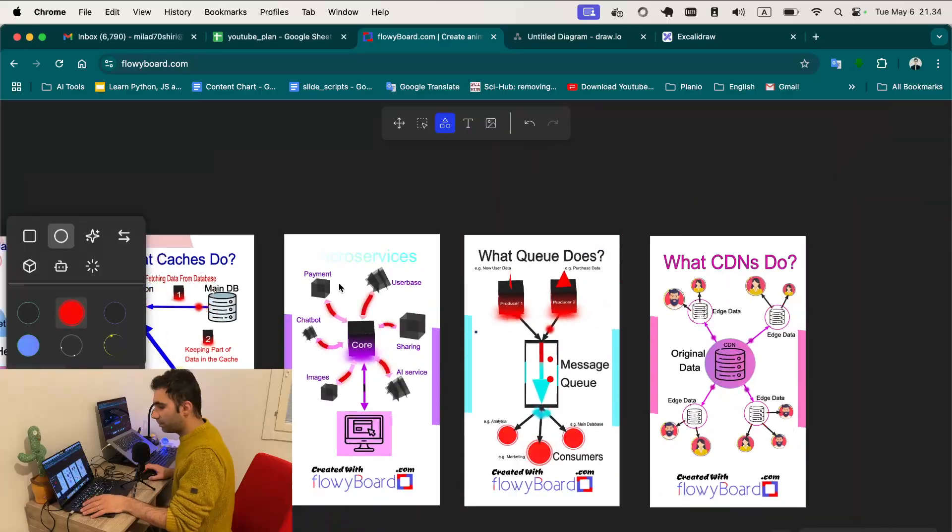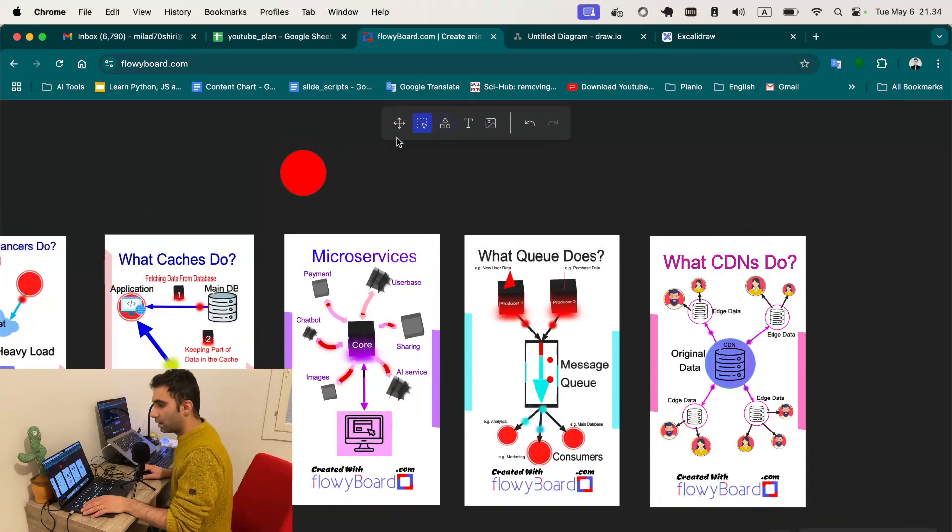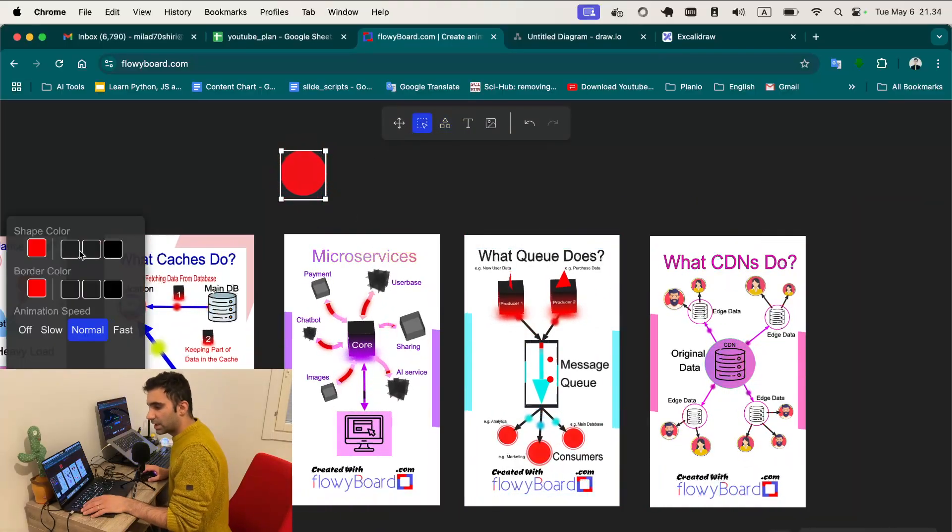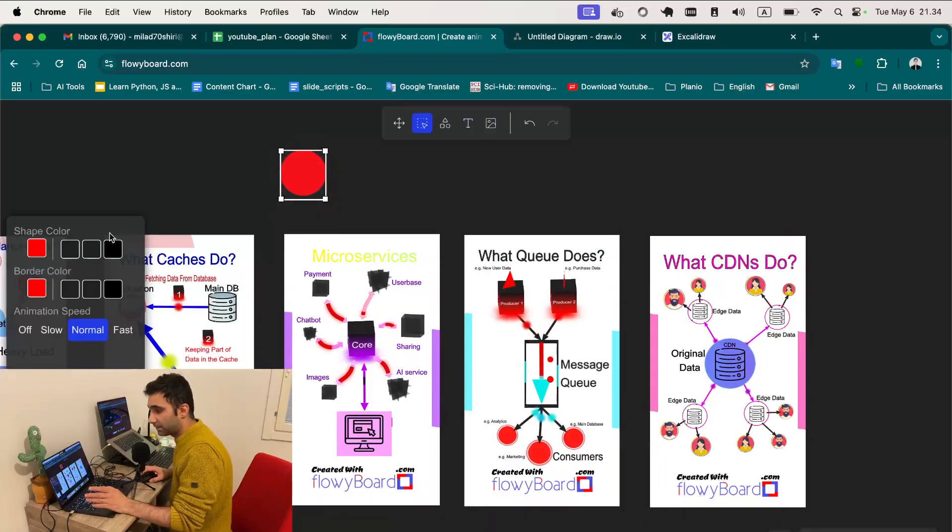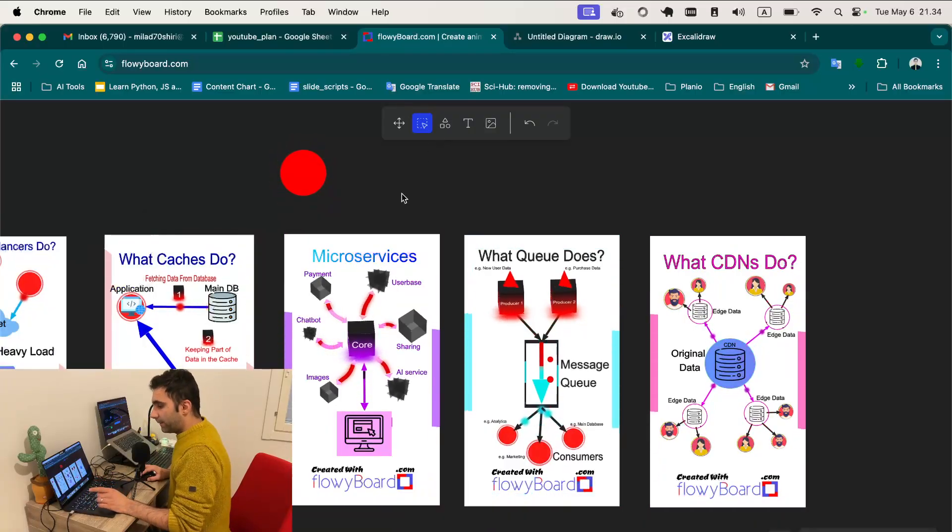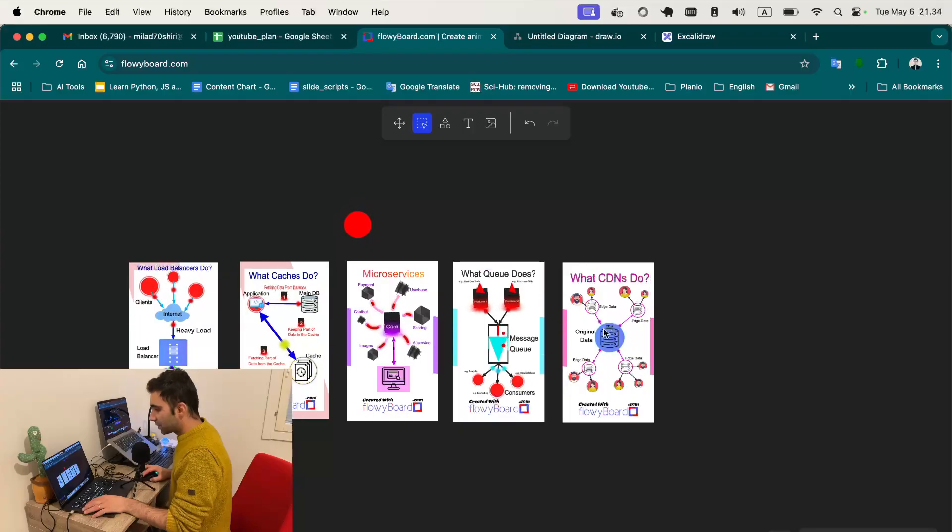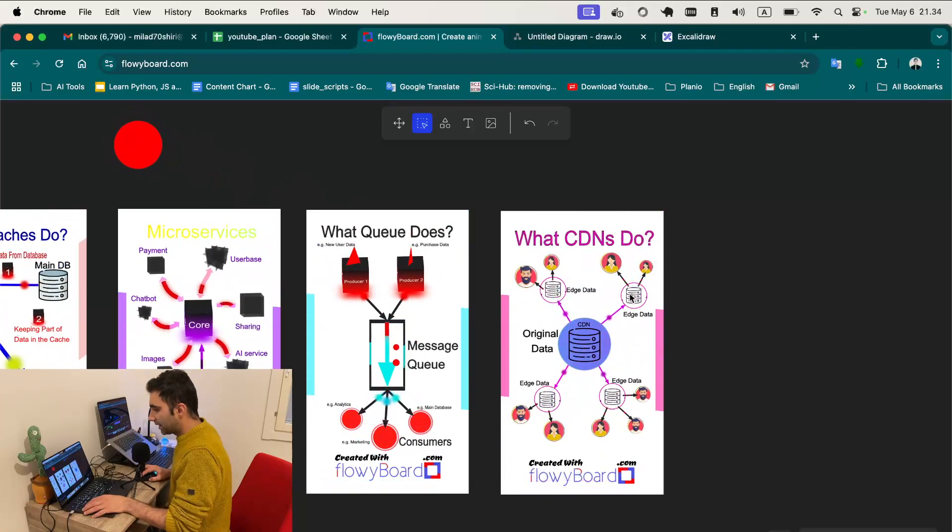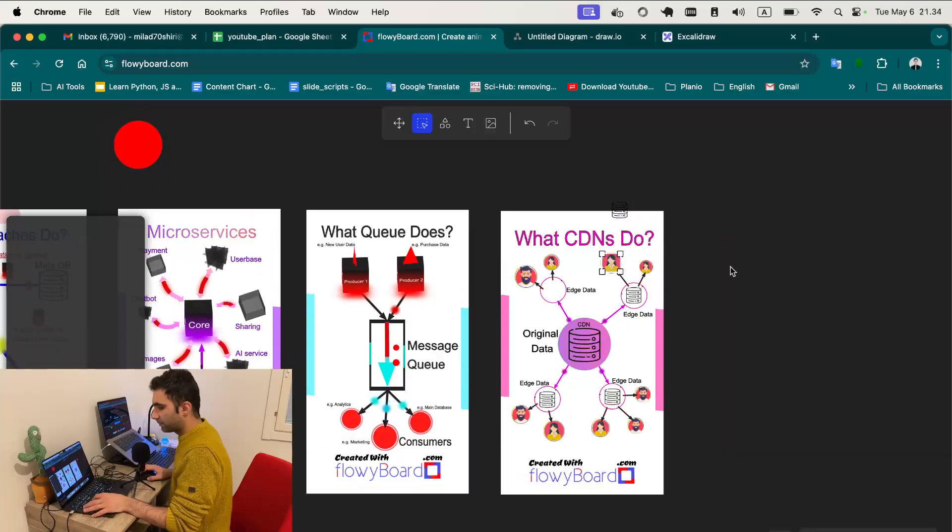When you create the shape, for instance here when I choose it, I can change some colors of it and it's really easy. For instance I can just select every part that I want and then move it wherever I want.